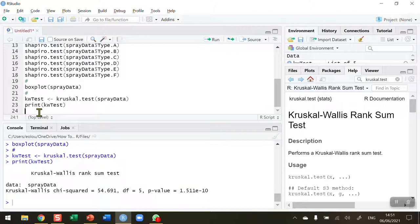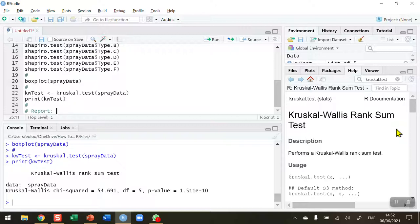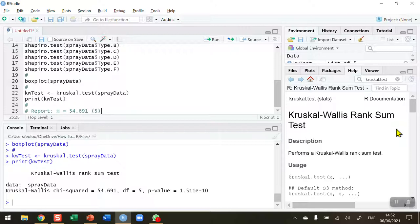So then I can now report this result. So my report is going to be that, in this case here, the Kruskal-Wallis test statistic is known by the letter H, which is equal to 54.691. That was the output. And in brackets then, degrees of freedom are five. And put a comma after that. And our p-value is going to use a less than 0.001. Because it's such a tiny value, we only report that it's less than 0.001.